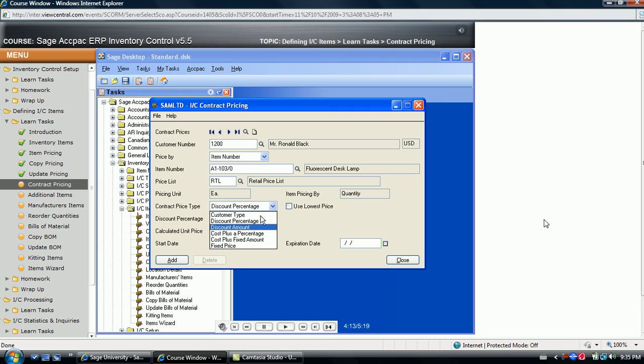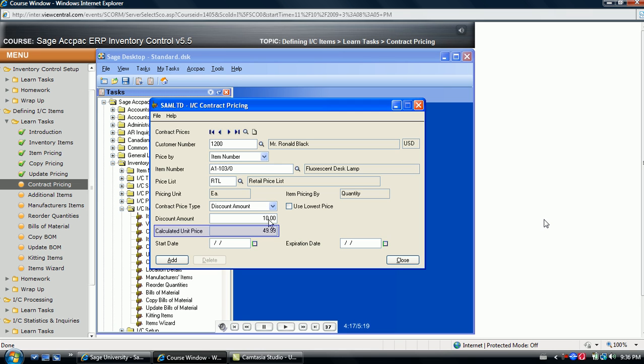If the price is based on a flat discount amount, say $10, the system shows the amount as $49.99 this time.